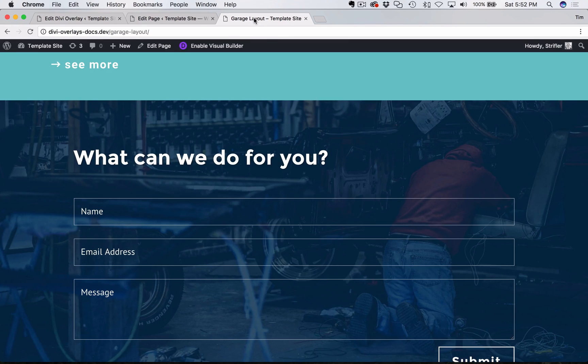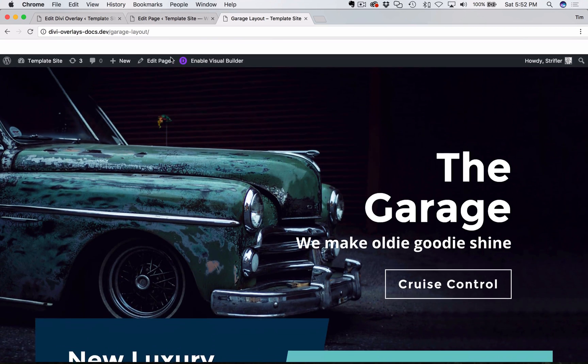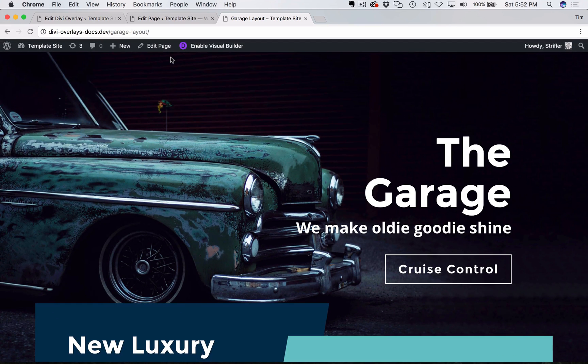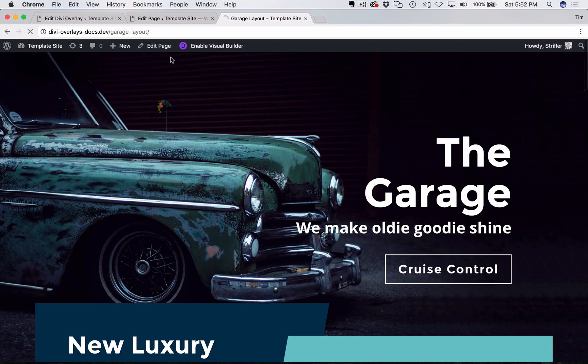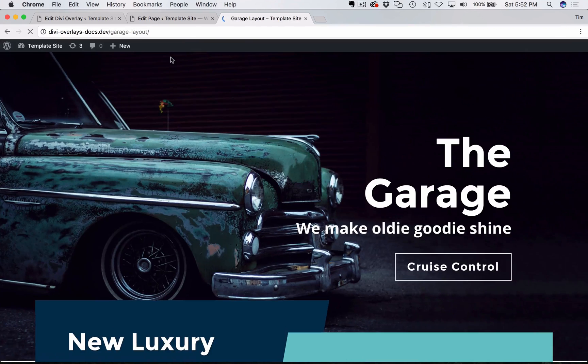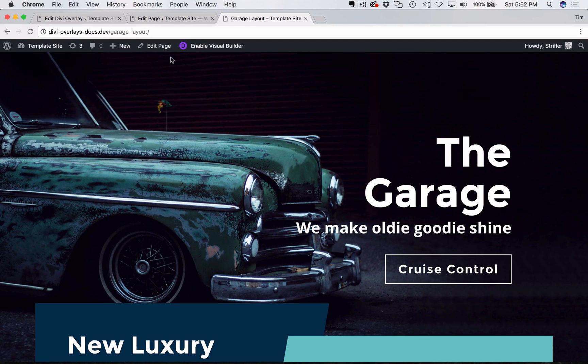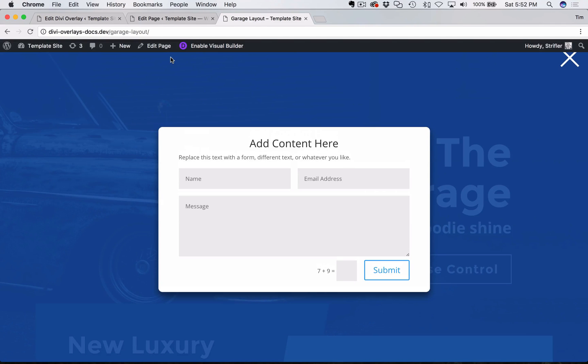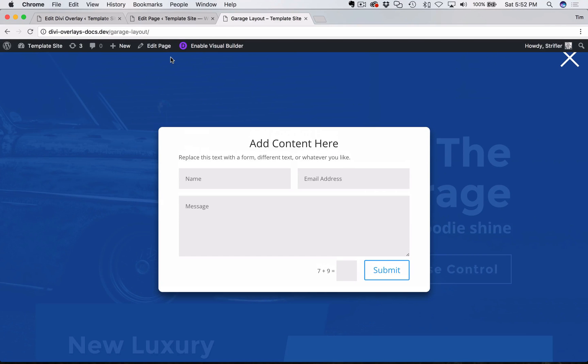Now I'm going to go to the front of the website here and just refresh the page. One, two, three, four, five. And there it is.